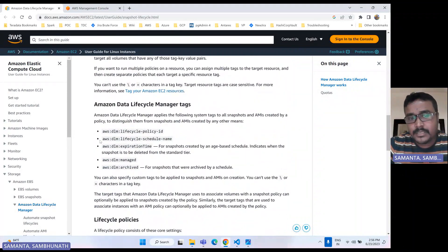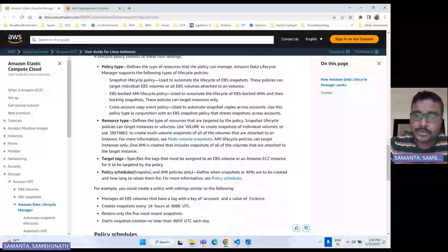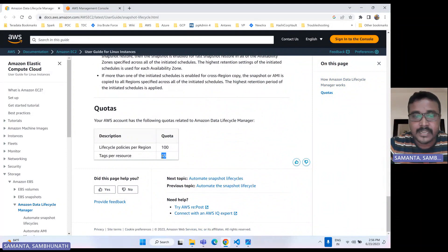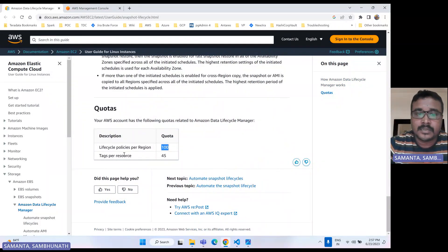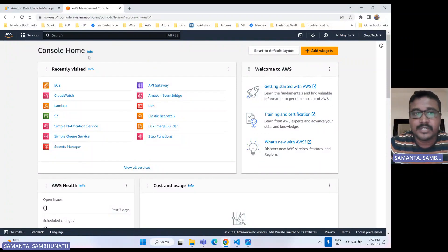If you specify any tag in that particular EBS volume, then by using that tag it will take and create that snapshot for you. There are some limitations — you can specify only a maximum of 45 tags, and each region allows only 100 policies. So let's move on to the AWS console. I am in the Virginia region, already logged in here, and let's go to EC2.